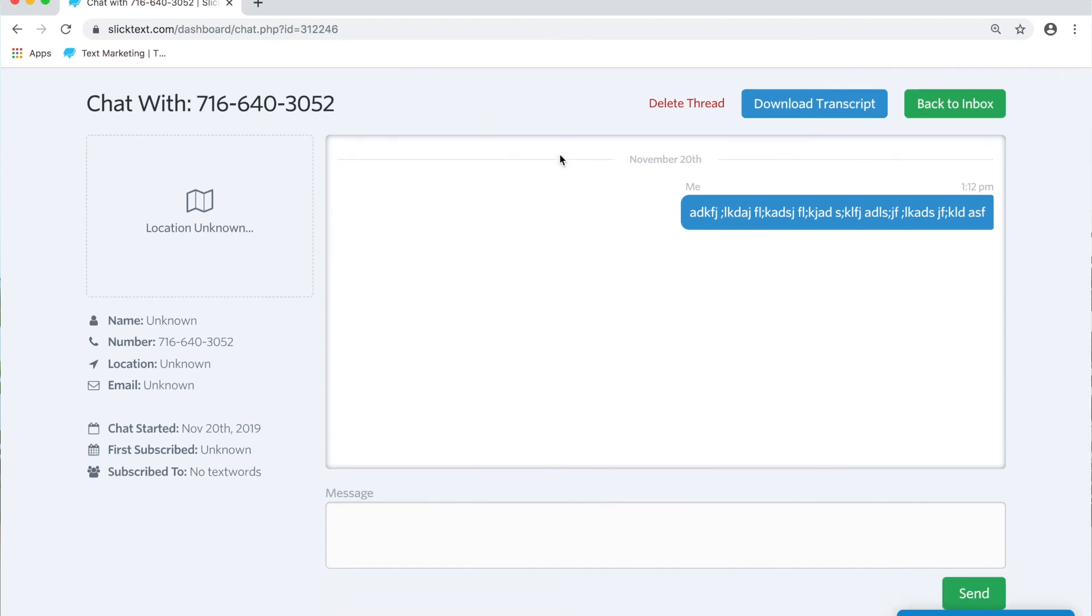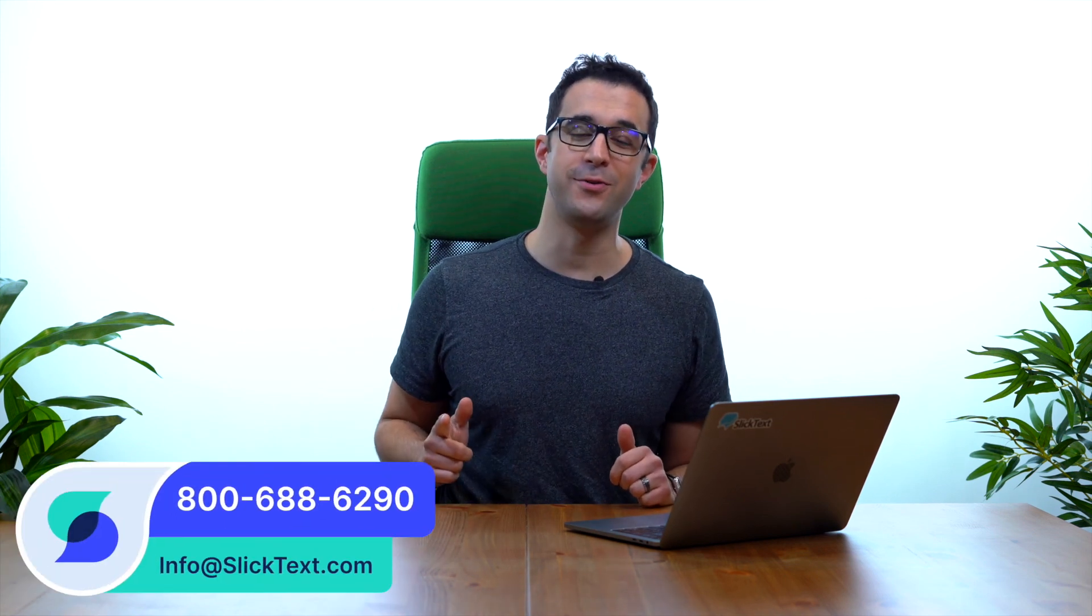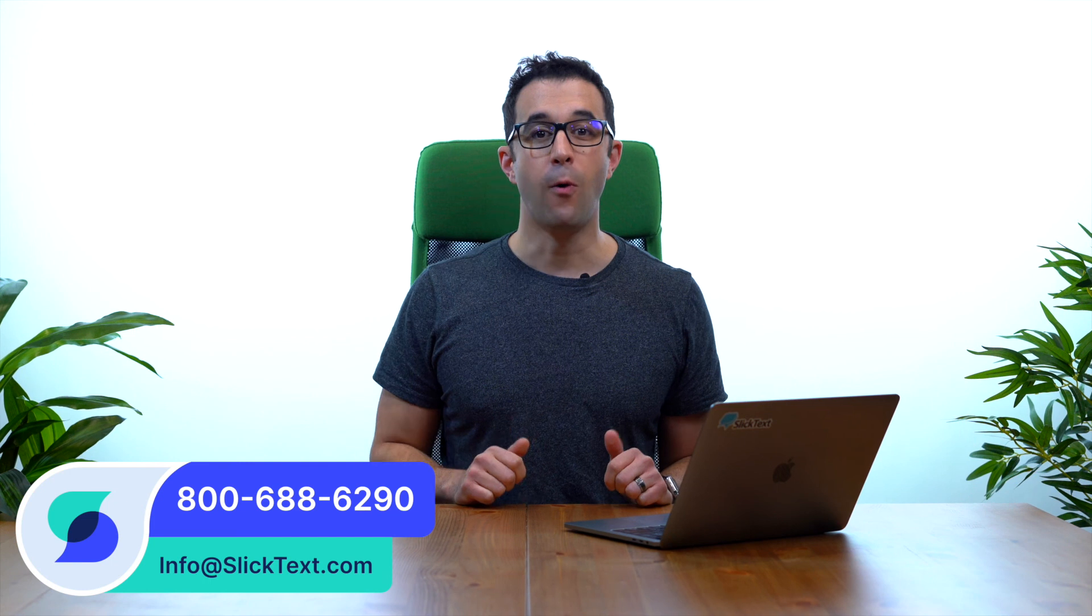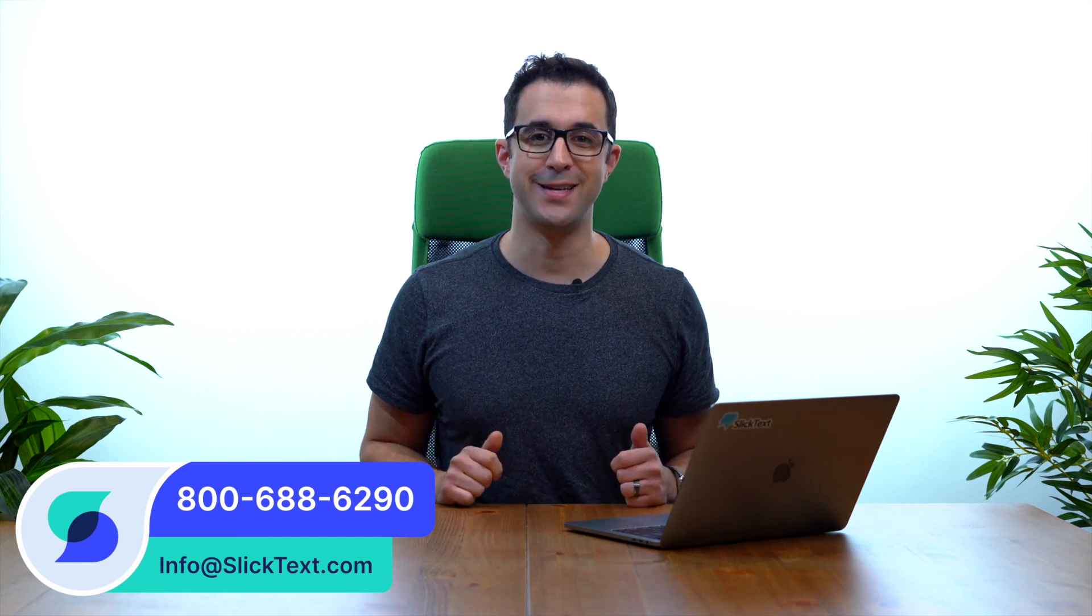So that's how you send and schedule a single text message to a contact and start private two-way conversations with SlickText. Should you guys have any questions, don't hesitate to reach out to us at 1-800-688-6290 or email us info@slicktext.com. Thanks for watching guys, we'll catch you in the next one.